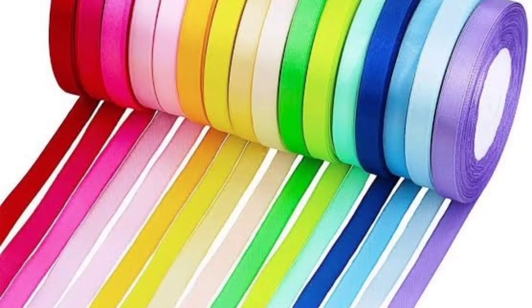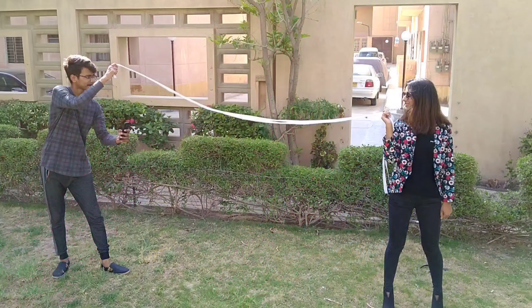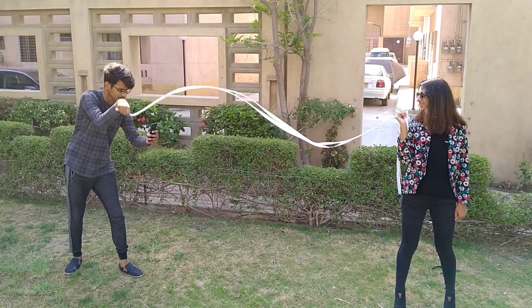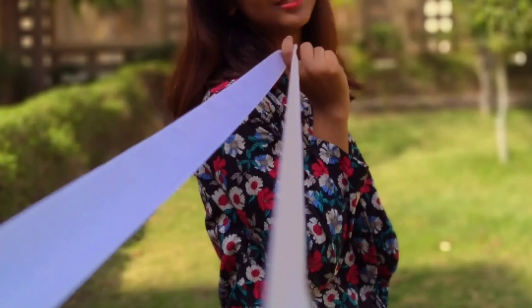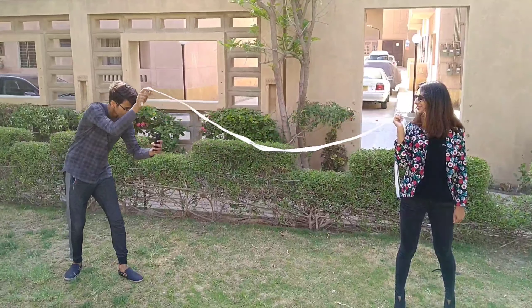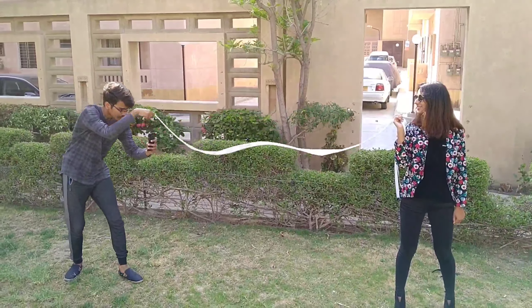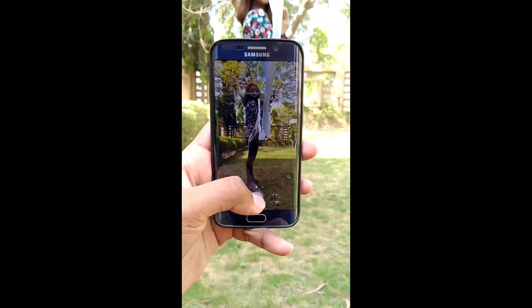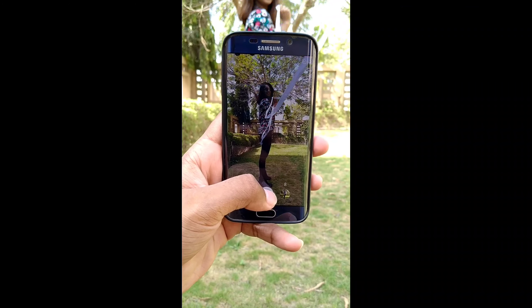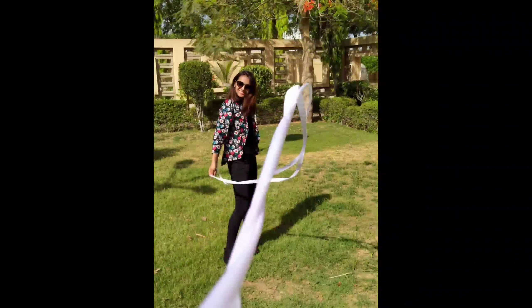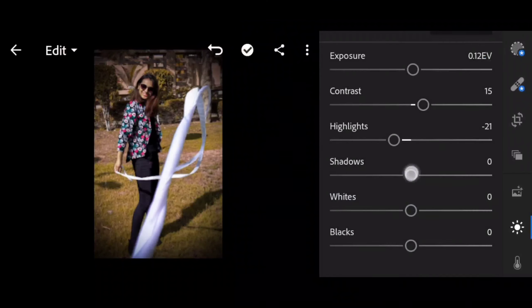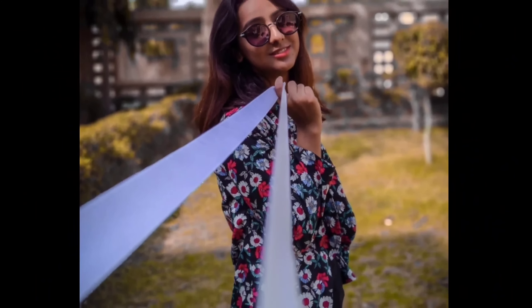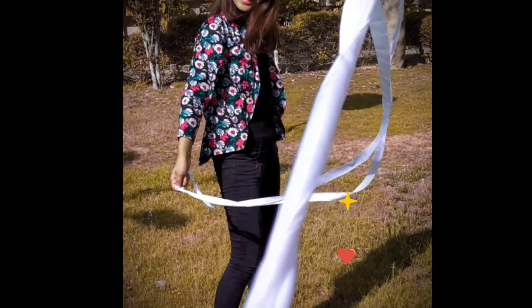Tip number 5. For this, you will be needing ribbons to shoot the picture. Hold one end of the ribbon and ask the model to hold the other end. You can click the picture by keeping it in tight form or a loosened form. When you loosen the ribbon, rotate it in a circular motion to make loops in the picture and click by increasing the shutter speed. You can also take some random shots without increasing the shutter speed. In the end, just fix the exposure and color through Lightroom to make them look more appealing and delightful.